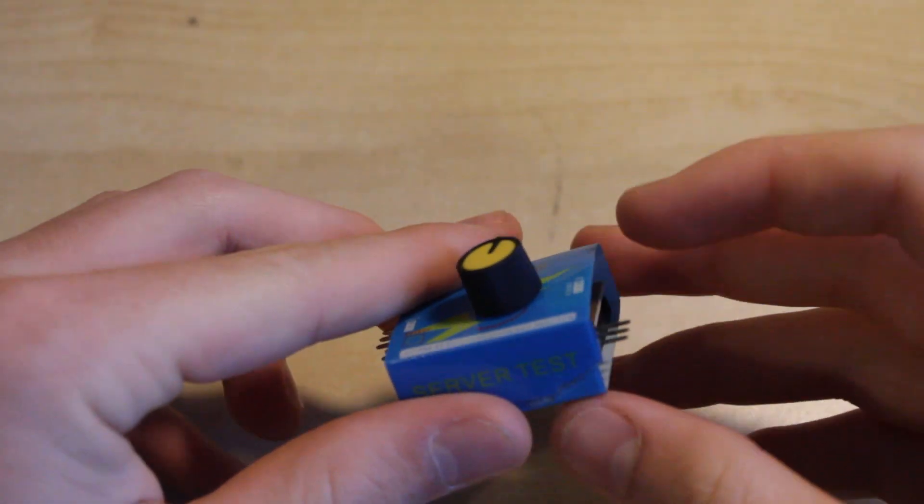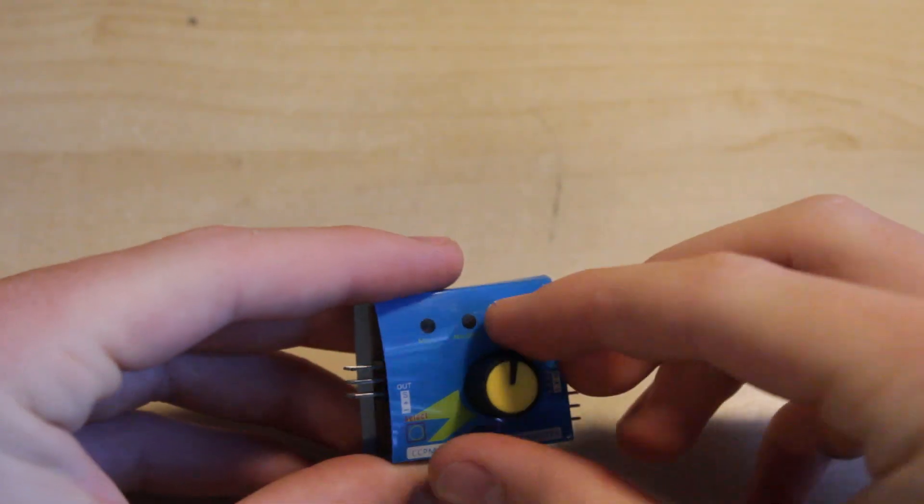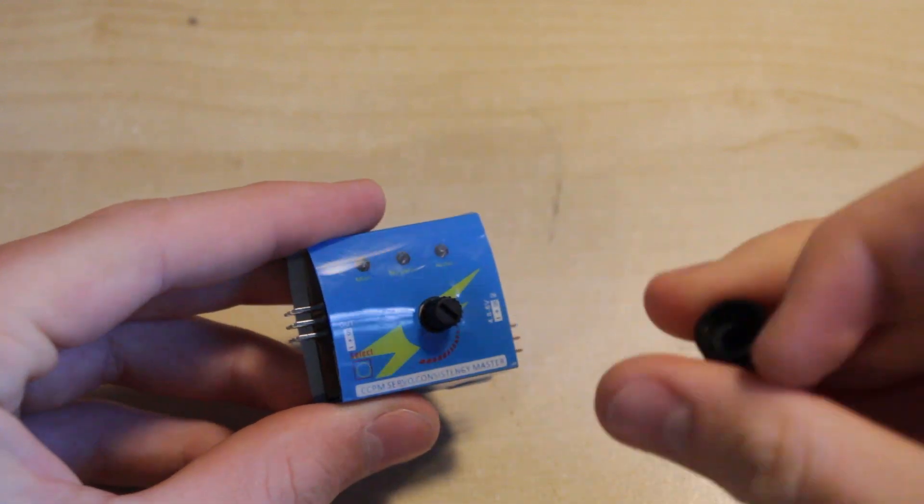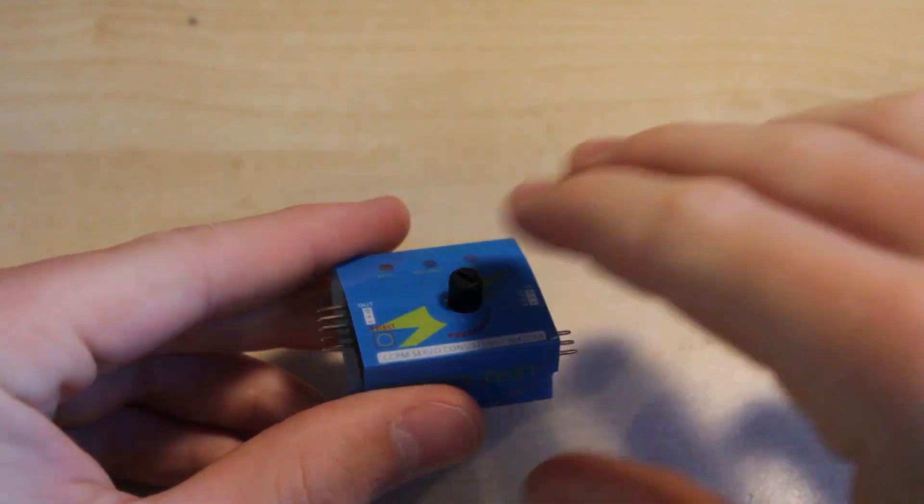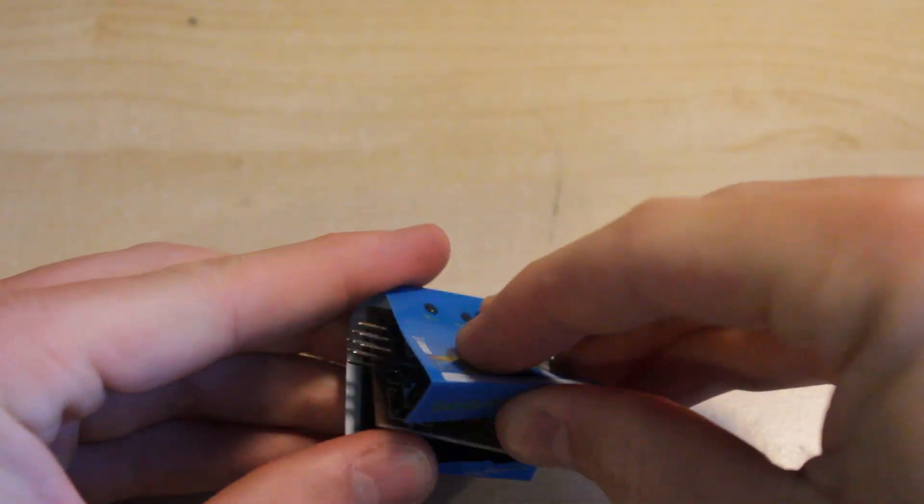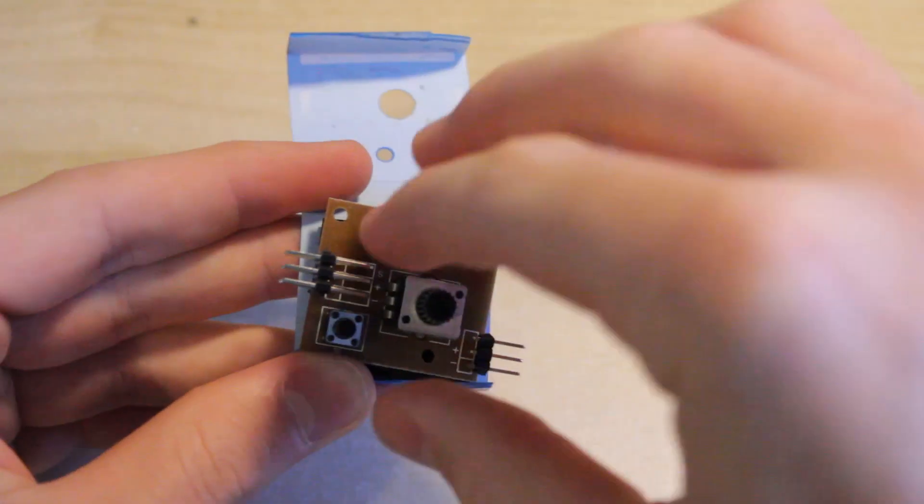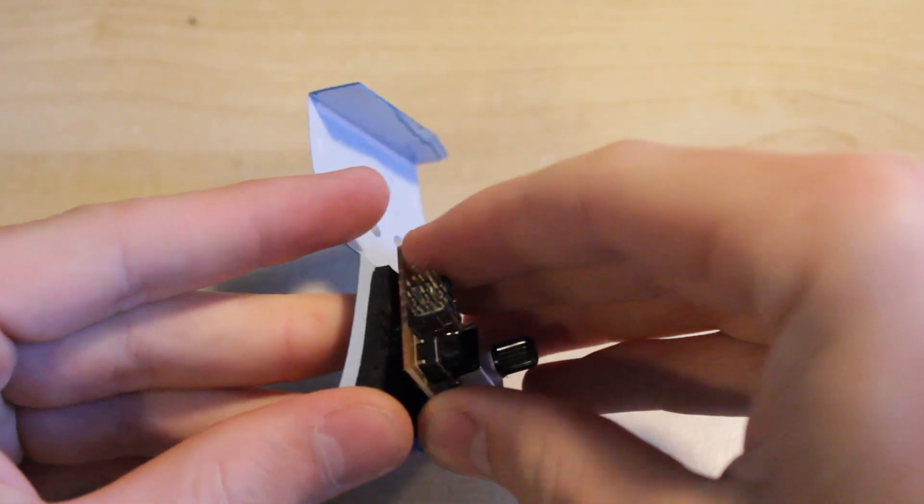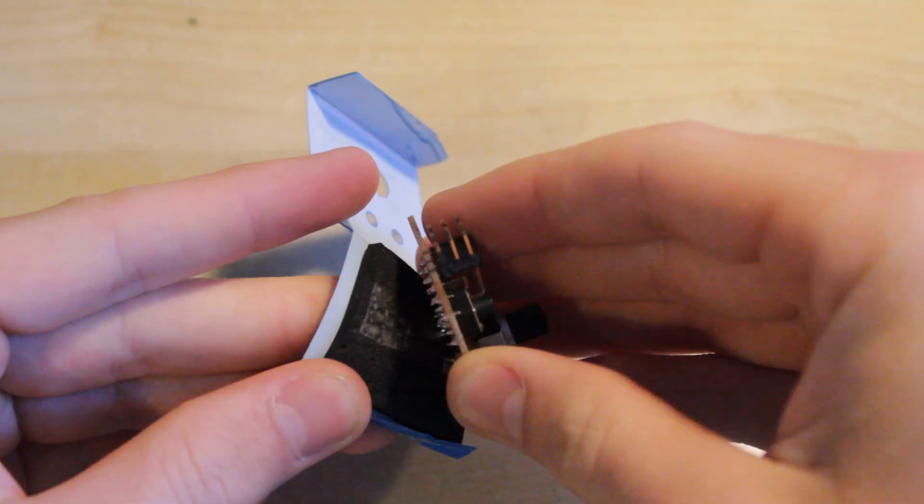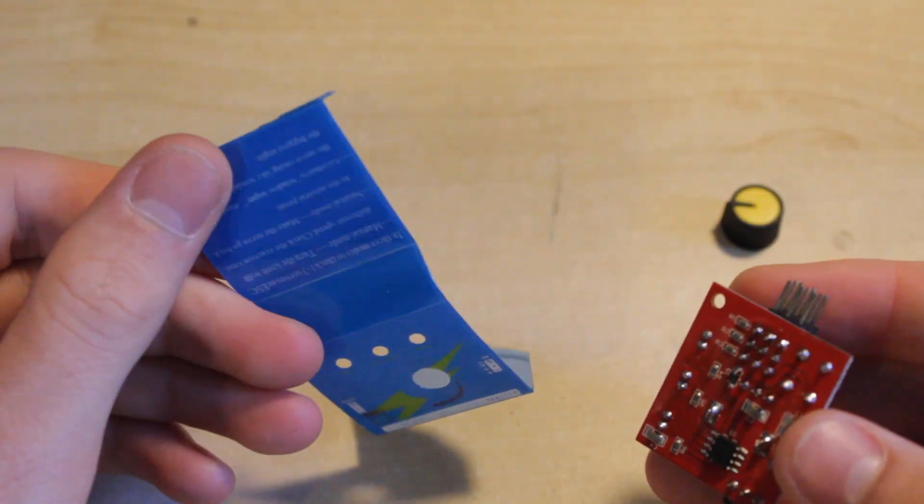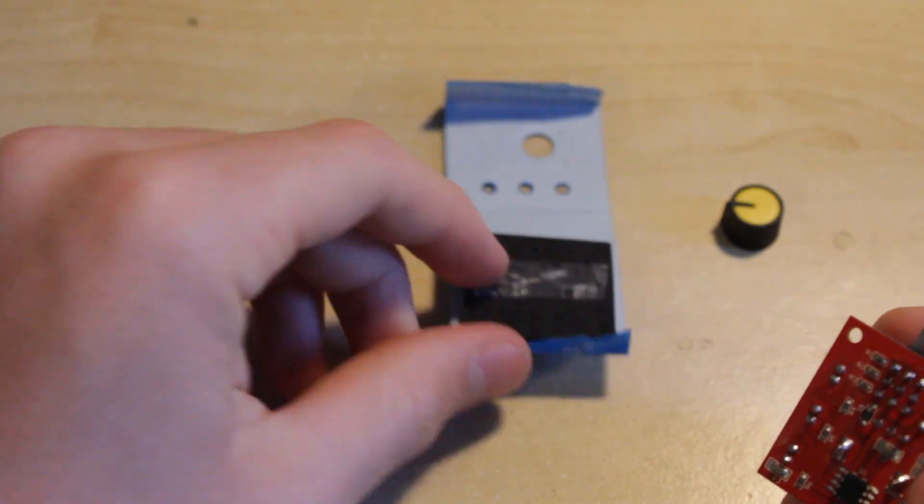So first of all I'm going to disassemble the servo tester. I'm going to remove the knob off the top and take the circuit board out from inside, gently peeling it off the sticky tape. We don't need this anymore so I'll put that to the side.